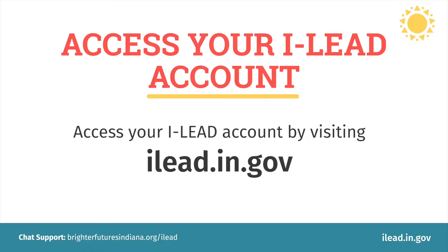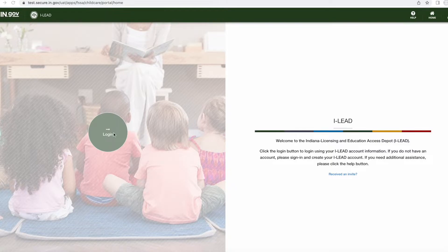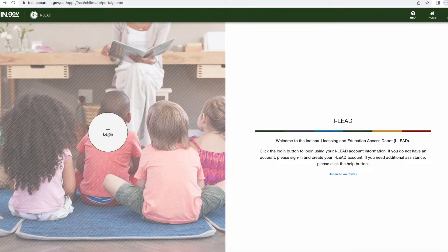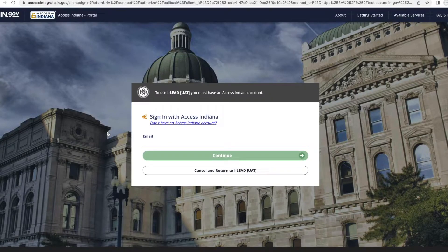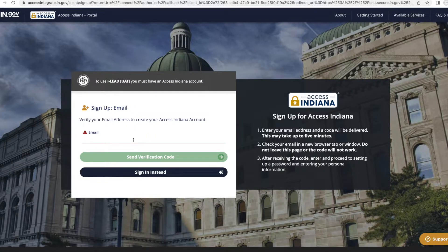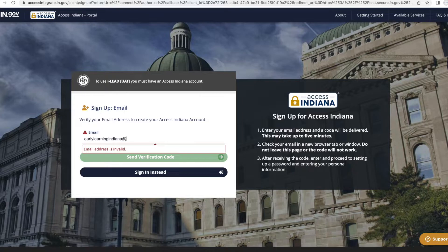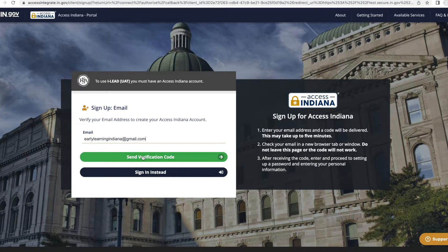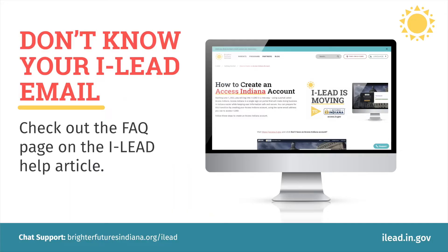Access your iLead account by visiting ilead.in.gov, click the login button and you will be directed to the Access Indiana login process. Enter your email address and click 'Don't have an Access Indiana account.' Enter your email address and click 'Send Verification Code.' You must use the same email address as your iLead account. If you do not know your email for iLead, check out the FAQ page on the iLead help article.